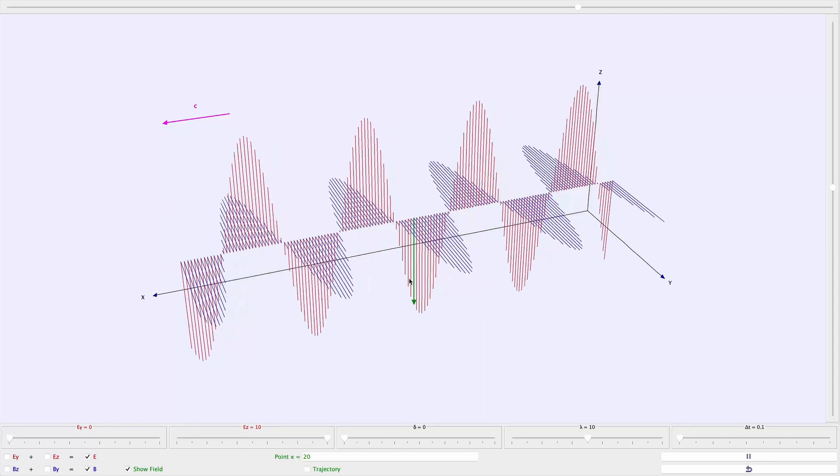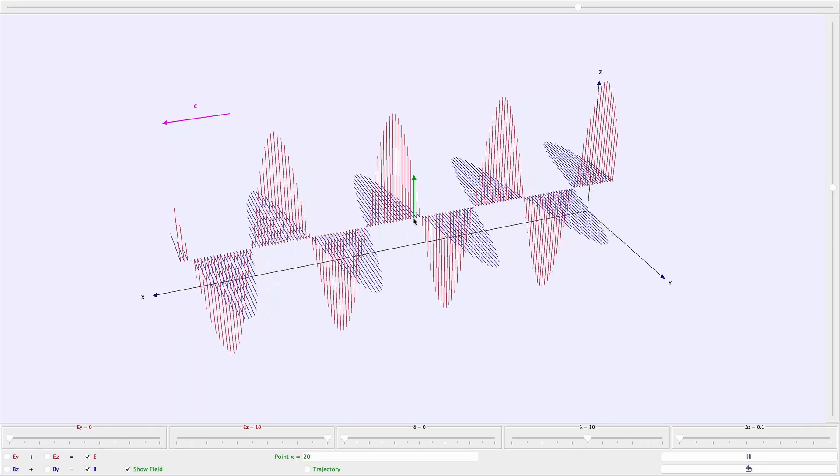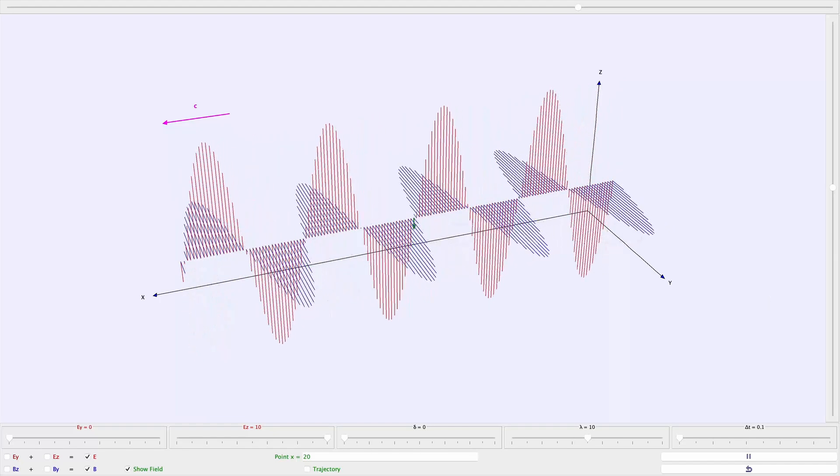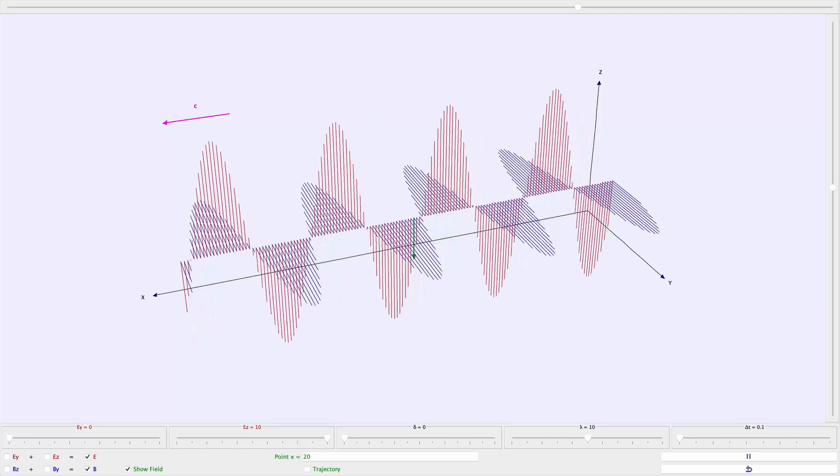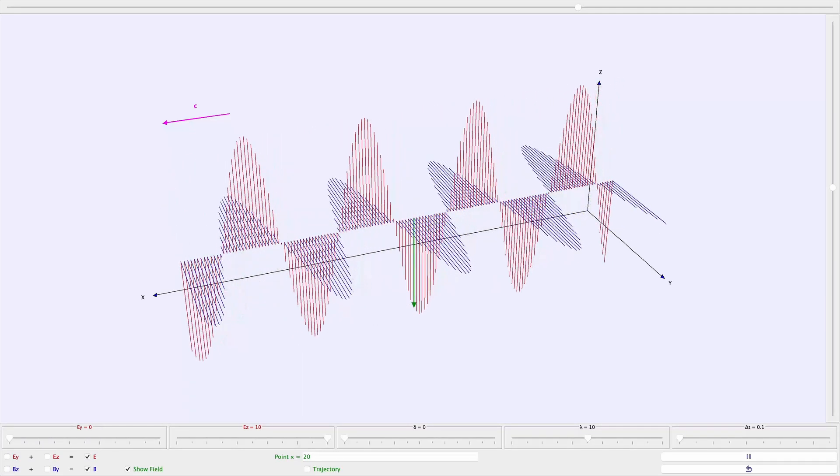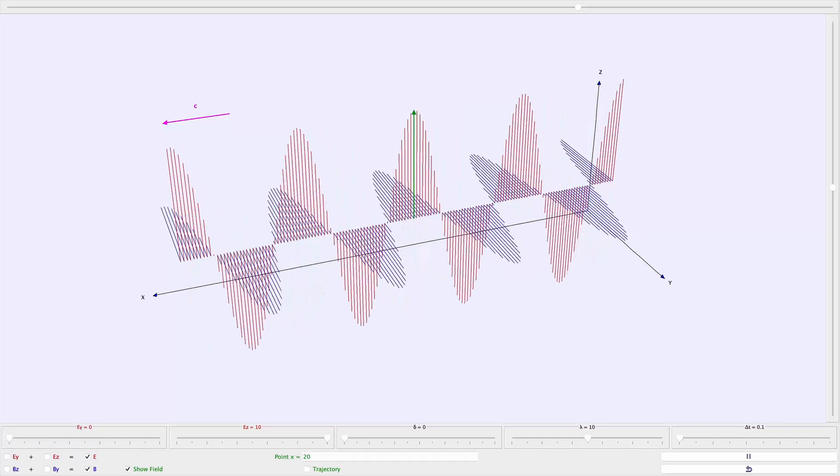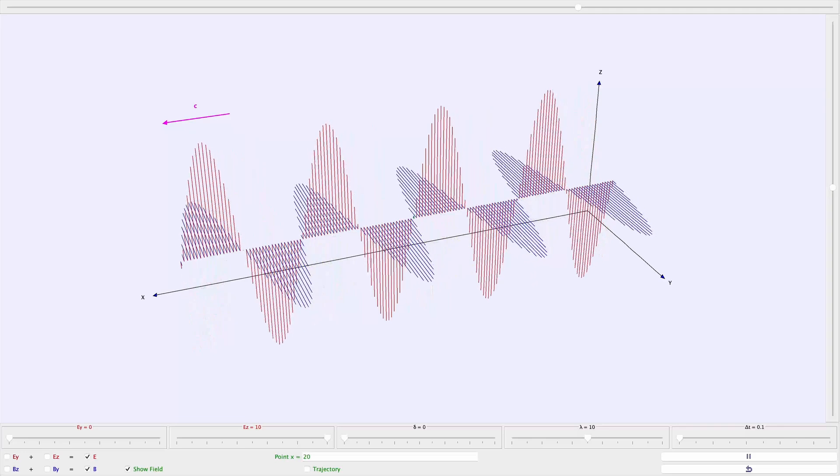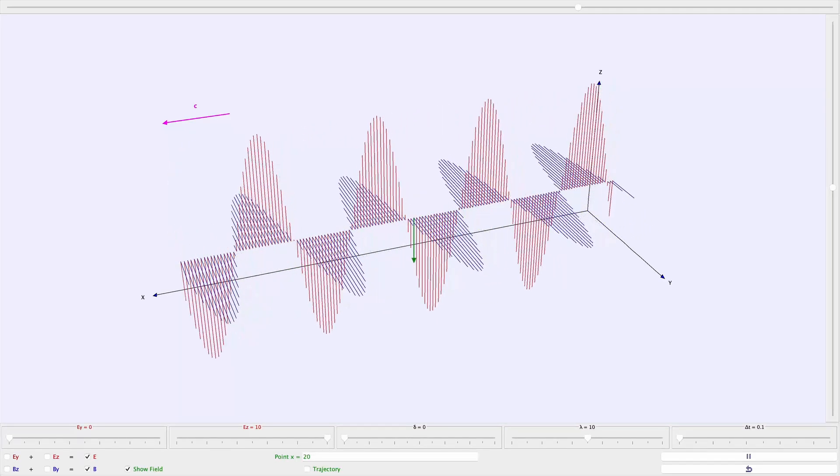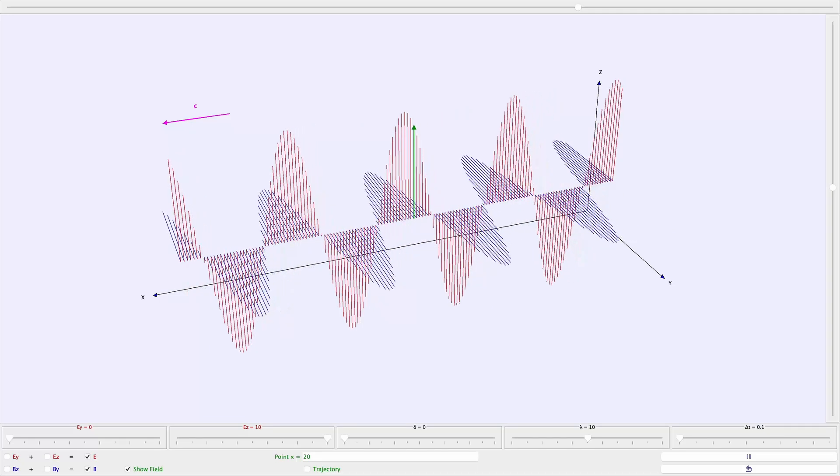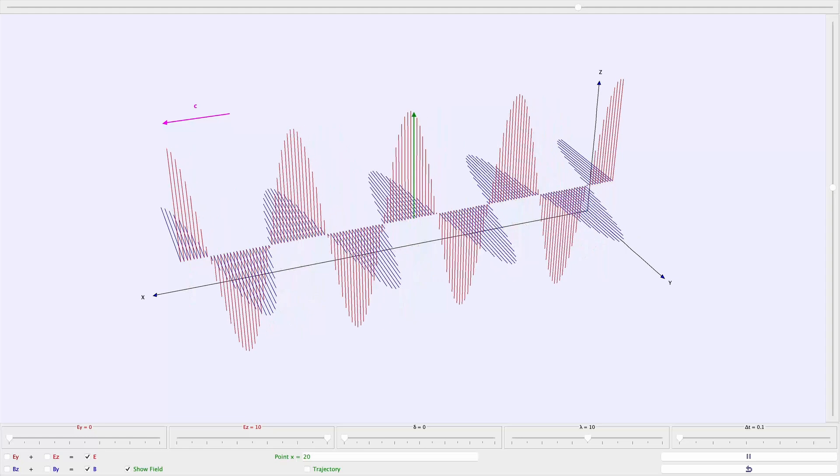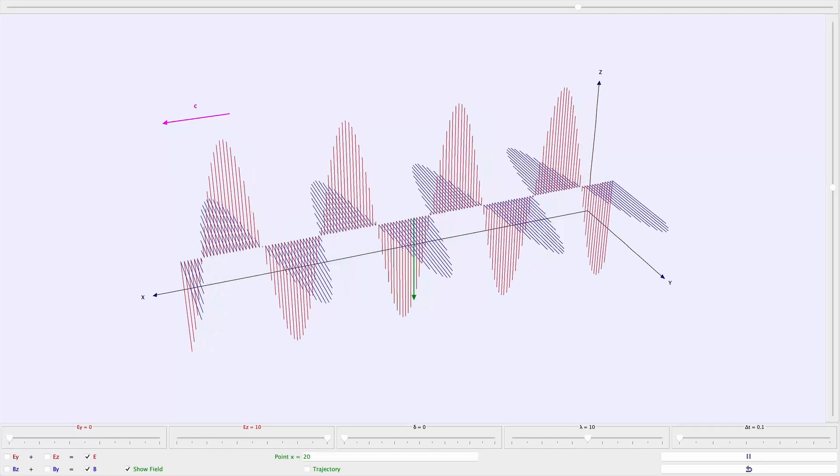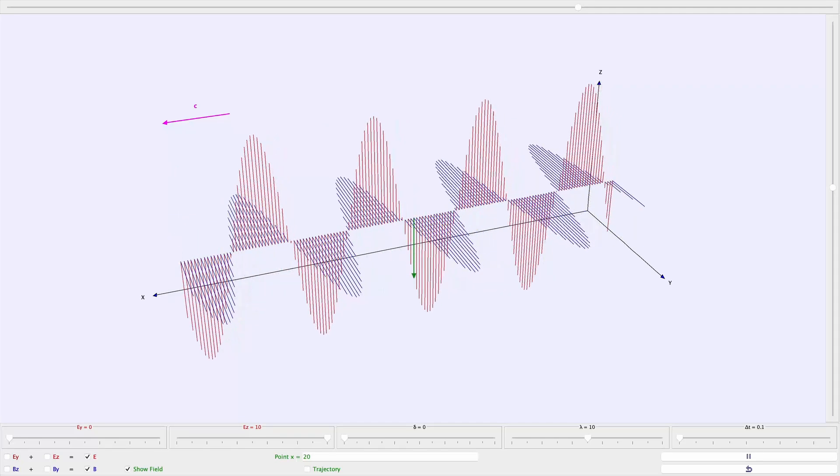I've gone ahead and marked the electric field at this exact location just so that we can more readily focus on what's happening with the electric field. This kind of light wave is called a linearly polarized light wave. Here the electric field is varying in the vertical plane, so we would say the light is vertically polarized.